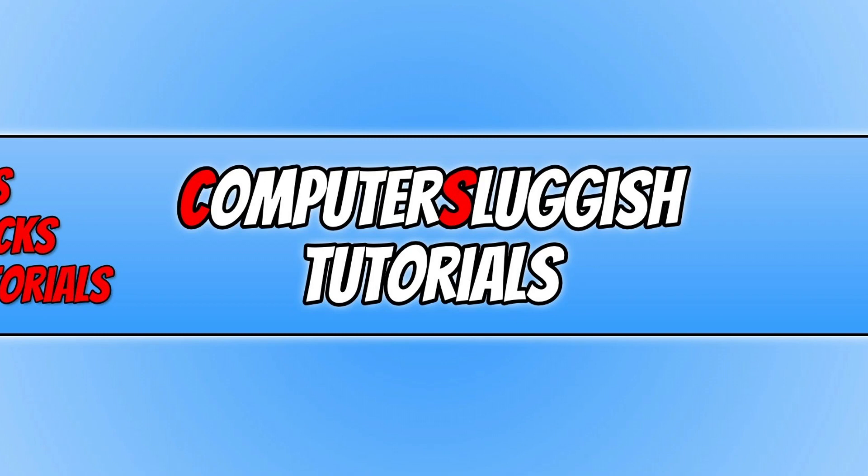If you want to see more Computer Sluggish videos, click the Subscribe button. If you enjoyed this video, click the Like button. If you subscribe, I will see you in the next video.